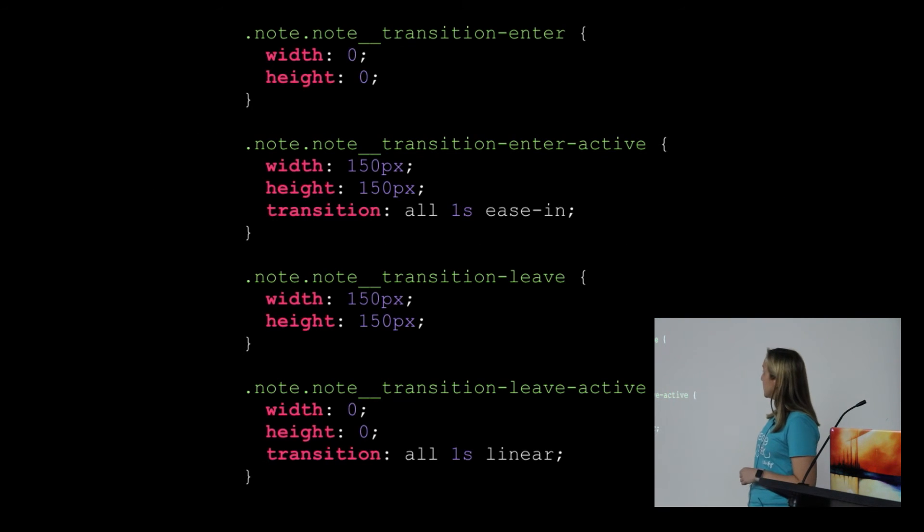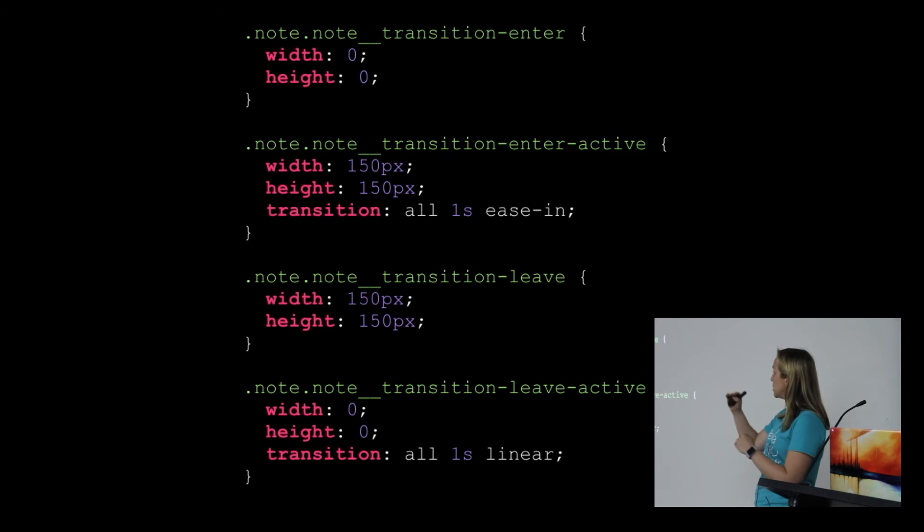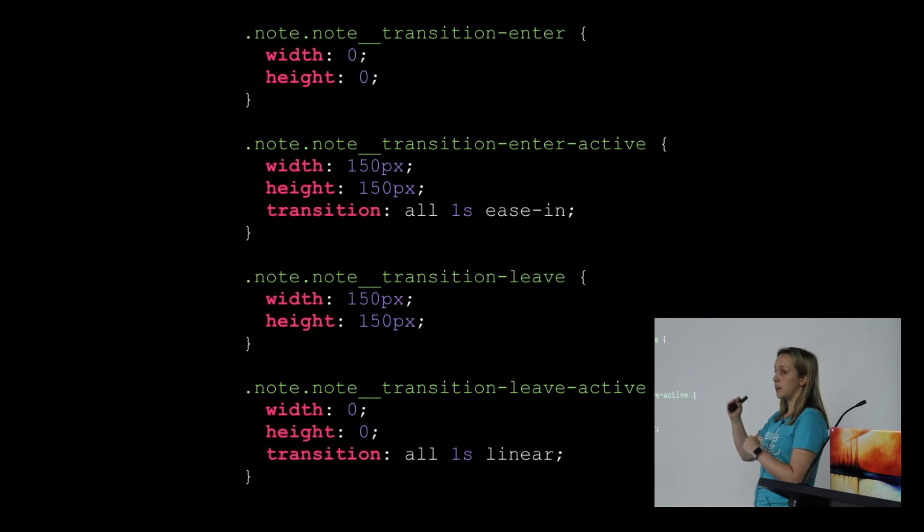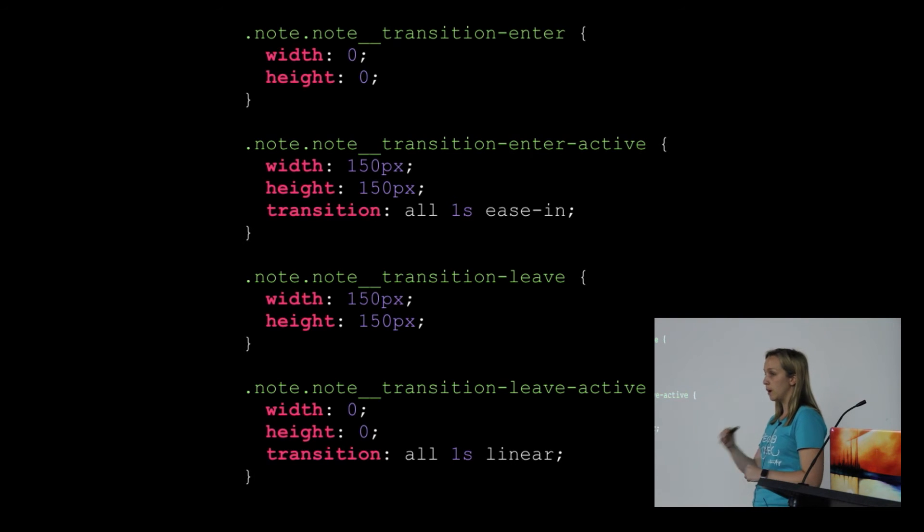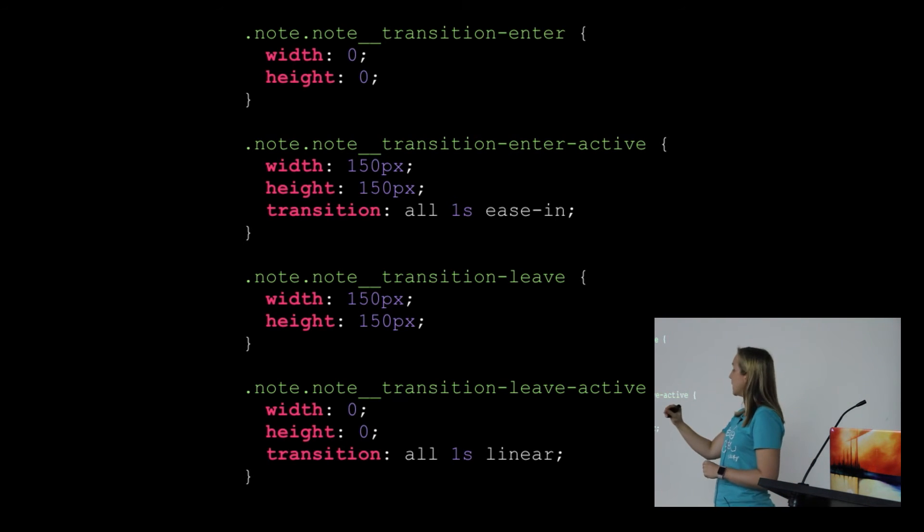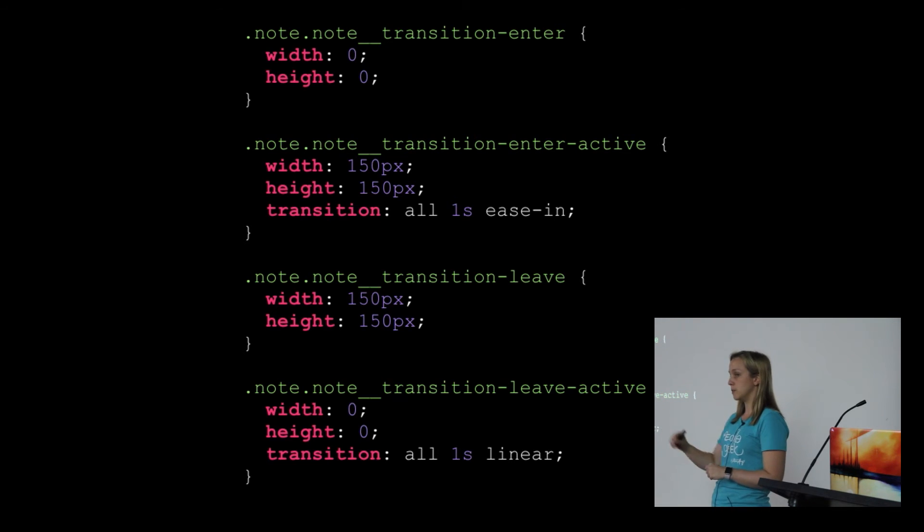We define these CSS classes and put our transitions inside the CSS. When your node gets added, React controls the point at which the class gets added to it, then the enter-active class gets added, and it moves the transition from one to the other.